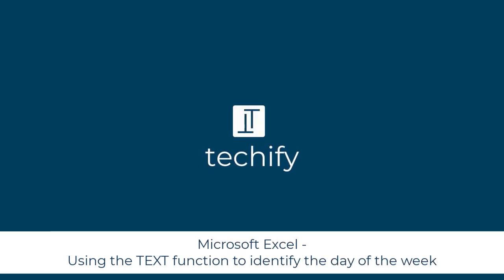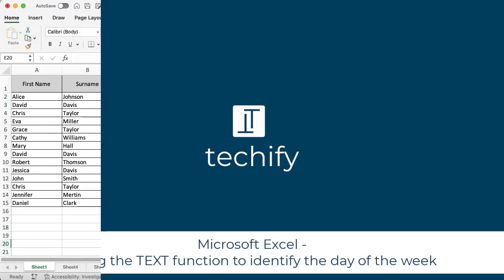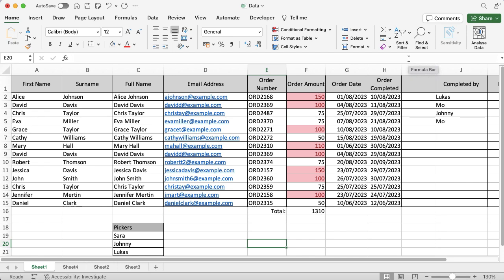Welcome to this video on using the text function in Microsoft Excel to figure out what day of the week a date is.